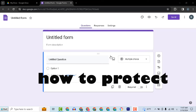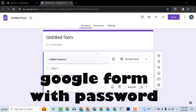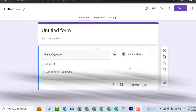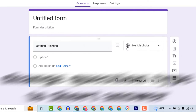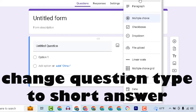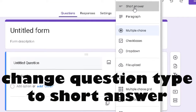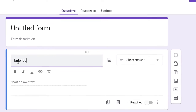How to protect a Google Form with a password to allow only specific people to fill out the form. We will use the first question for the password. Change the question type to short answer and enter 'password' as the question label.